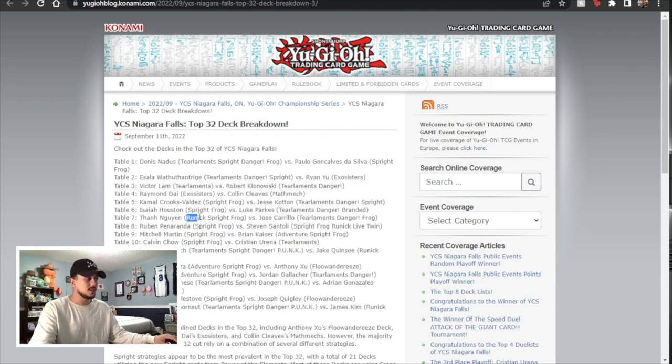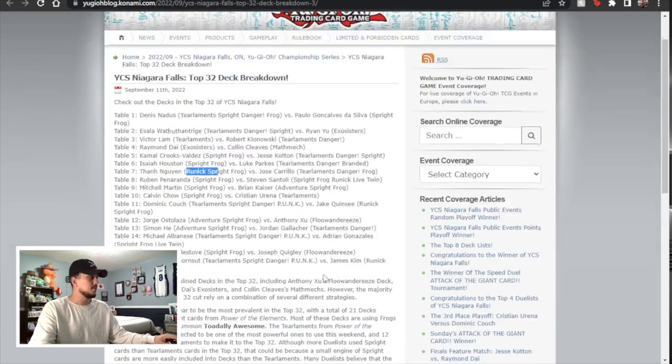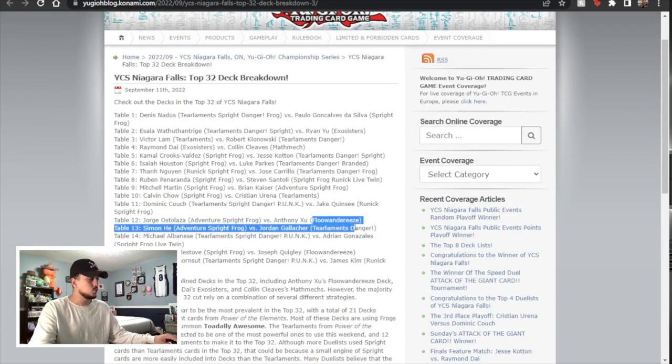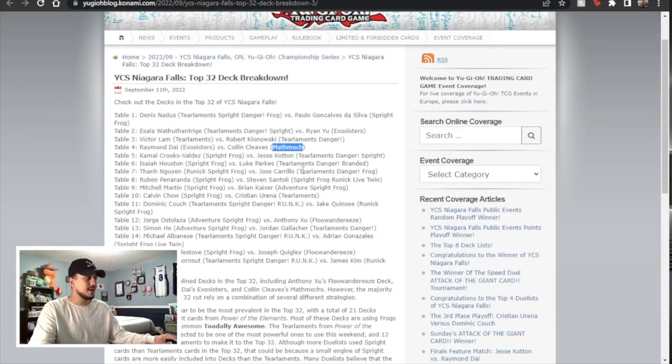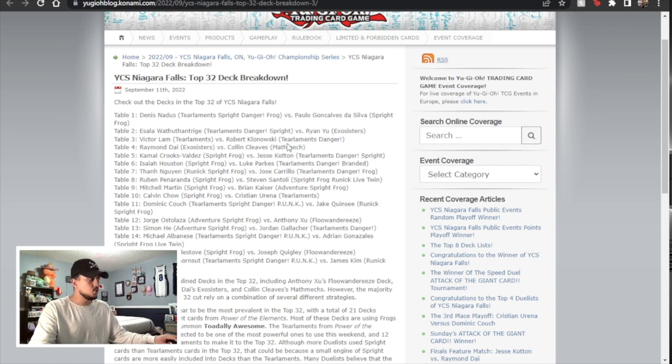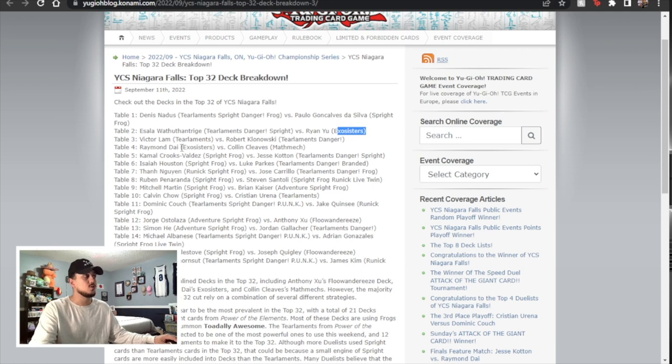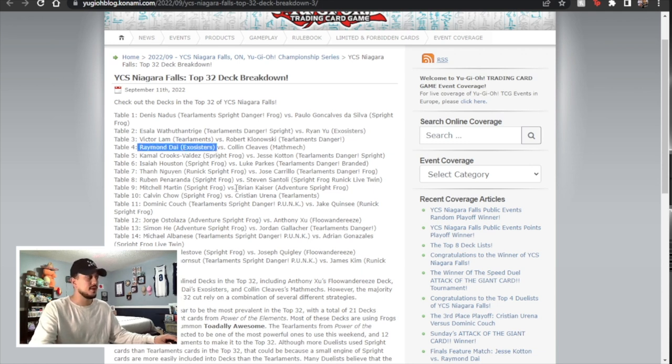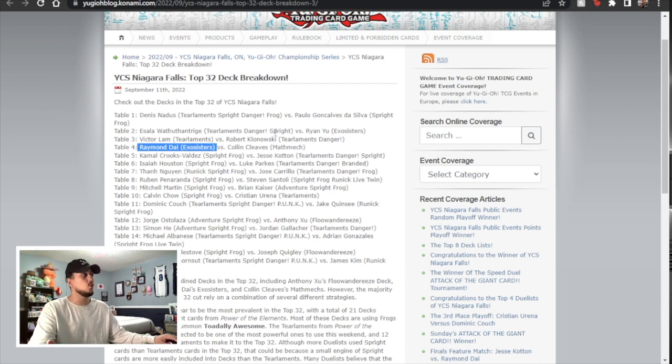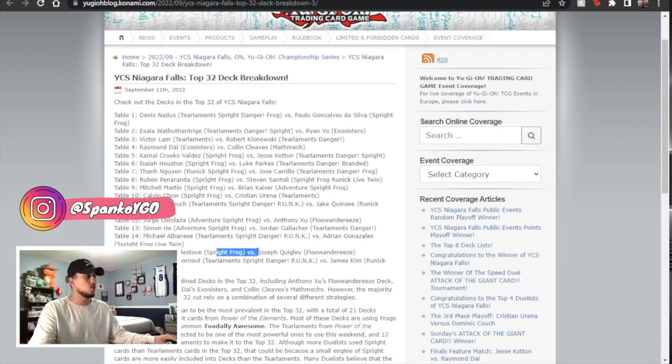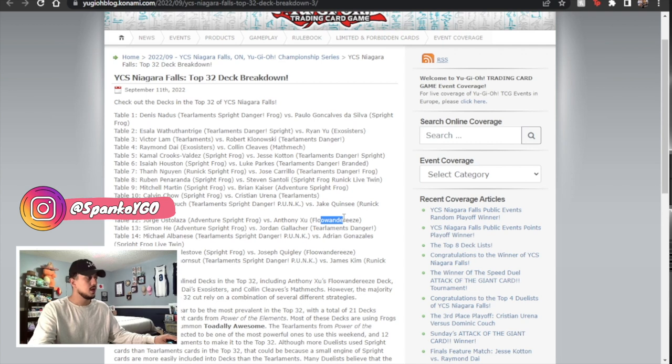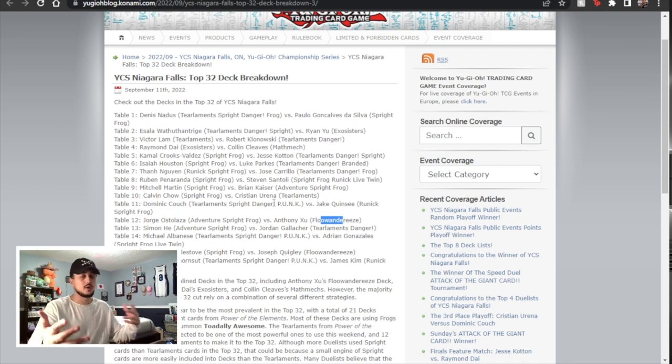Here and there you guys are going to see Runic sprite. I believe Flu has one. Funny enough even Mathmech has a top here. So there's a few of these kind of decks that just kind of got splashed in there. There's actually two exosisters Ryan Yu from Toronto but also Raymond Dai who he actually ended up being the winner of the entire event. But funny enough this whole event the top 32 was all what we expected essentially. Tier and sprite. Tier and sprite. Couple Flu and a bunch of other things.